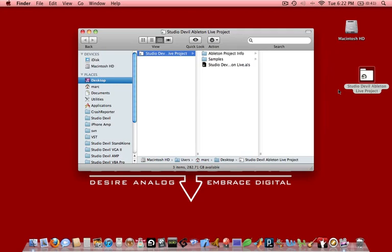I want to thank you for watching this video. That concludes our tutorial of using Studio Devil Plugins with Ableton Live. I hope this helped answer your questions. And please remember to visit StudioDevil.com to download the latest versions of our Guitar Amp Modeling Plugins. Thanks.